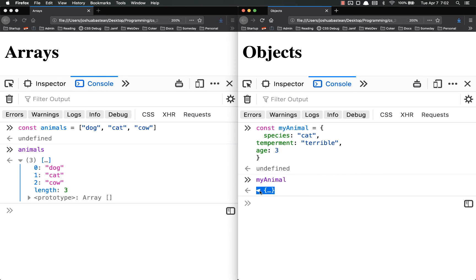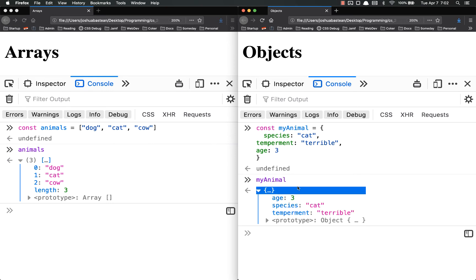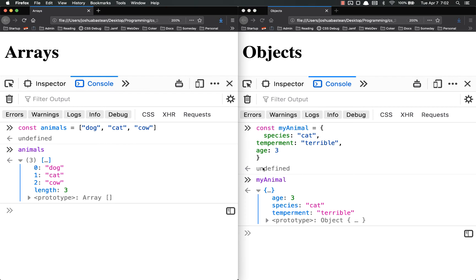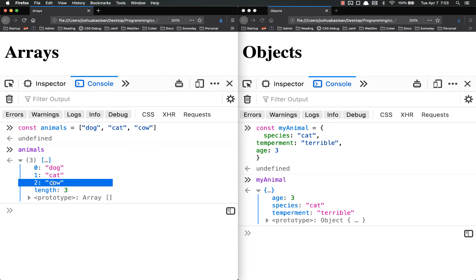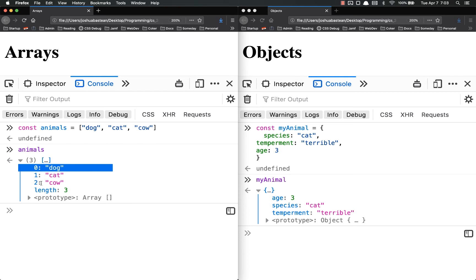And we log that out and you'll see that we have the same thing. Now notice arrays and objects look very similar in their structure here, meaning that you've got a key and a value, key and a value, key and a value. So arrays really are just kind of a special type of object that only uses numbers as the keys and it always comes out in the same order.